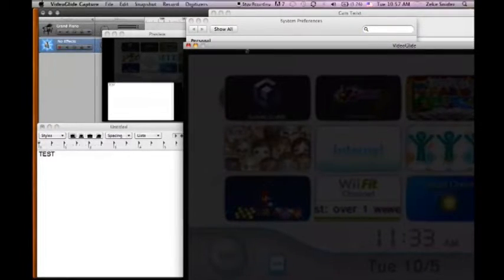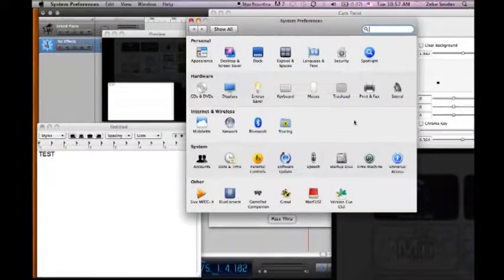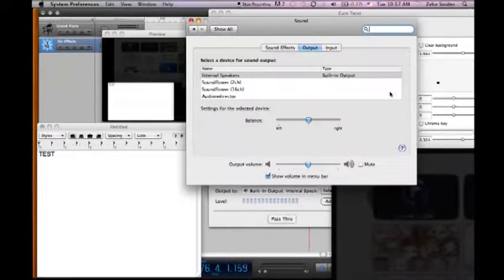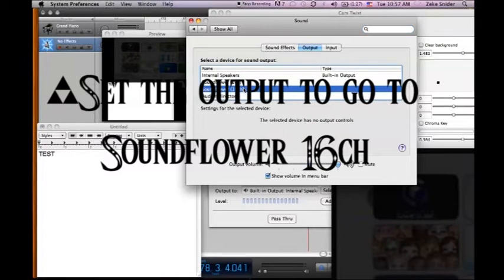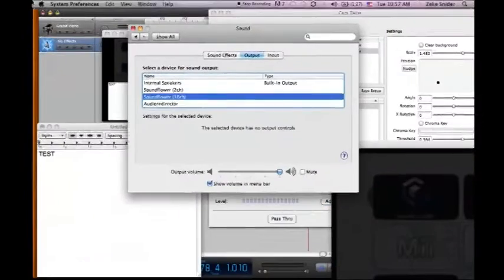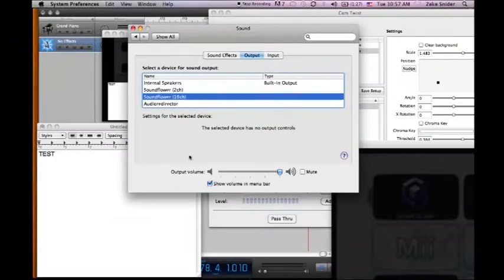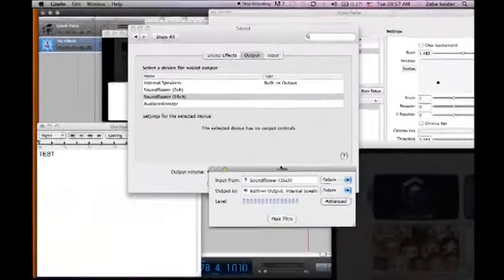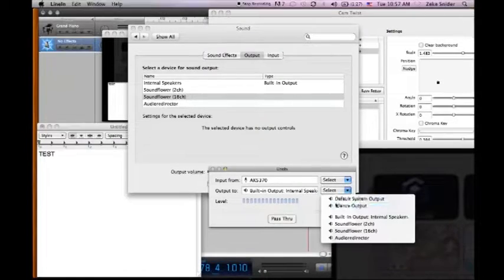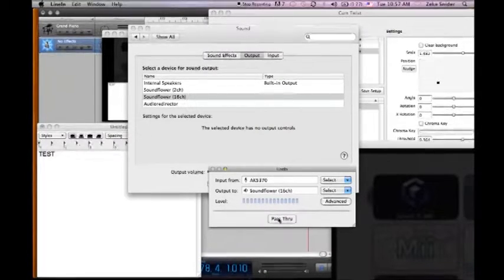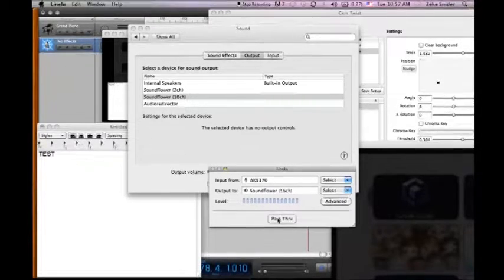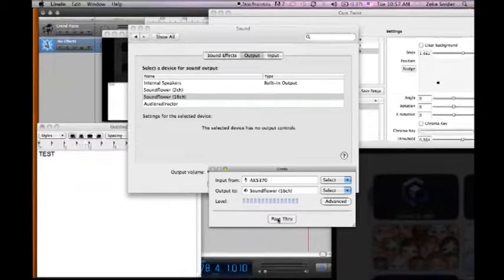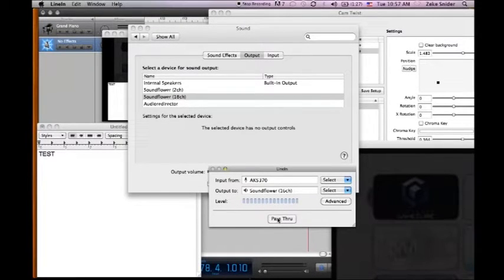Right now the game audio is coming out from my system computer speakers. And to capture that I go into my sound preferences in system preferences. And I set the output to go to Soundflower 16 channel. And basically what that does is it routes the game audio or anything that's coming out of your speakers to Soundflower. And then you can go into your Line In. And if you want to route your microphone to that also, you can select the input from your mic and then go to Soundflower. And then you hit pass through. It'll pass through to Soundflower.